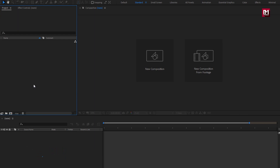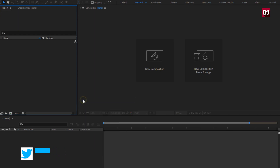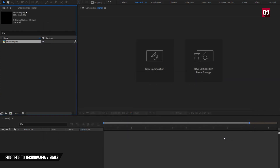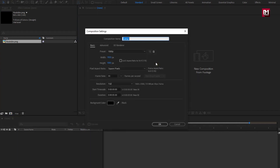The download link for the Saber Plugin is provided in the description. First I will import my YouTube logo. Now let's start creating the Lower Third. Create a new composition and name it as YouTube Lower Third. Width and height is set to 1920 by 1080 pixels, frame rate is set to 30 frames per second, and the time duration is set to 5 seconds.